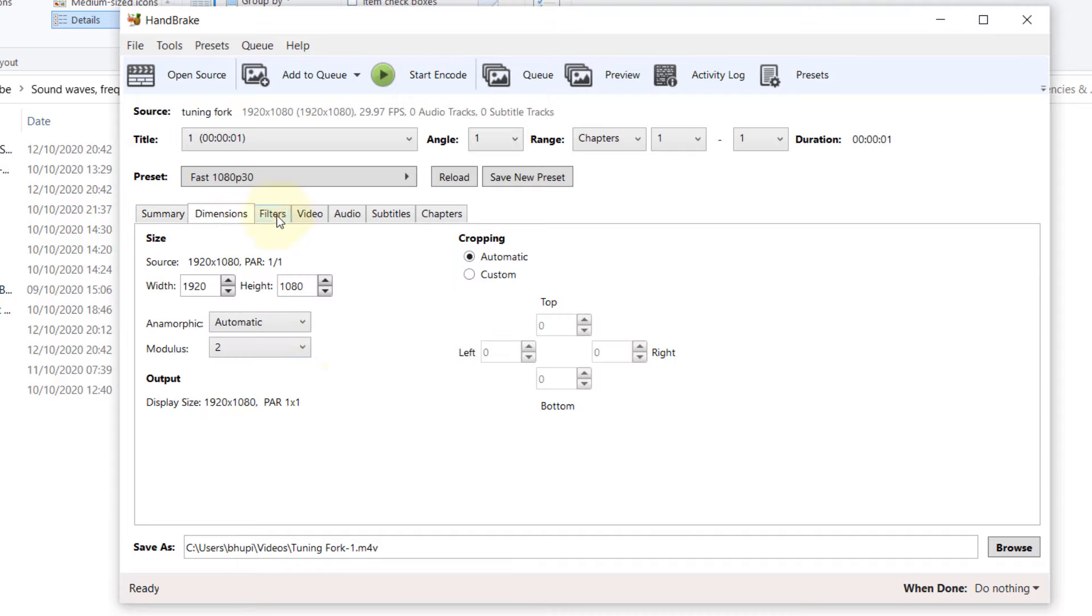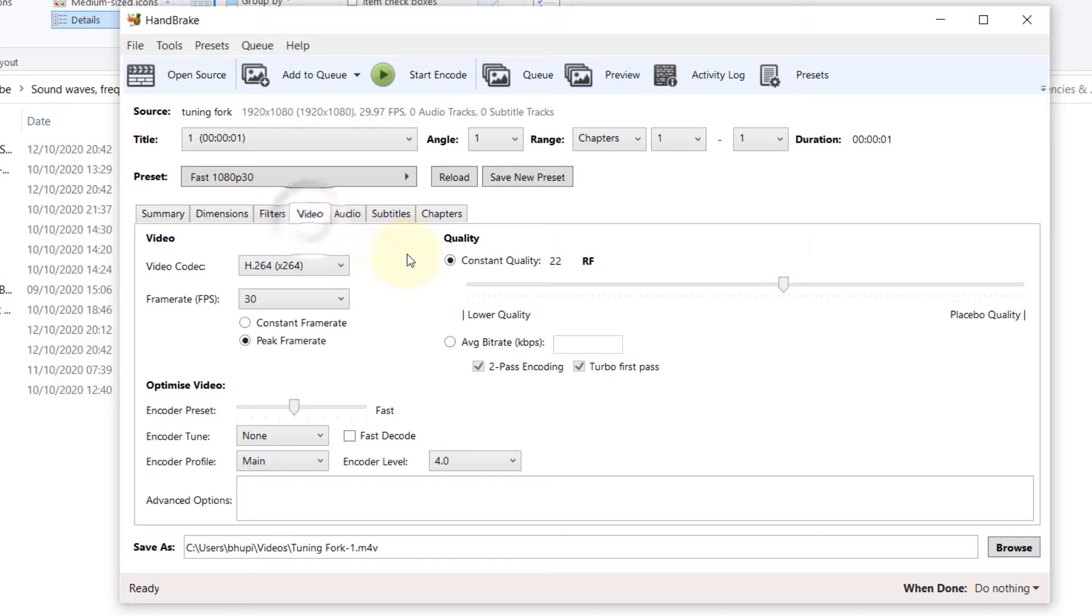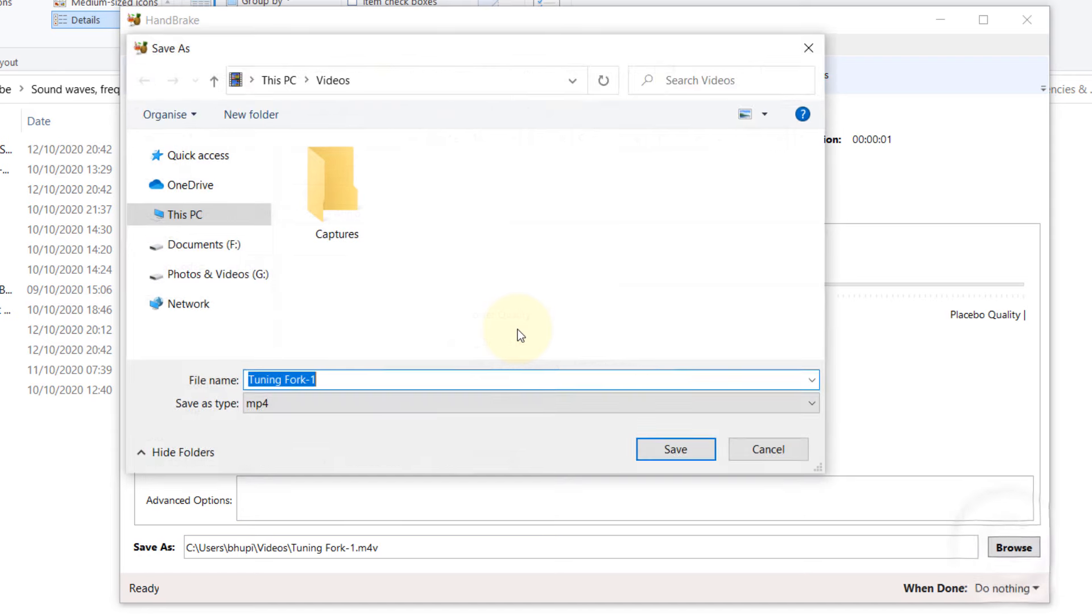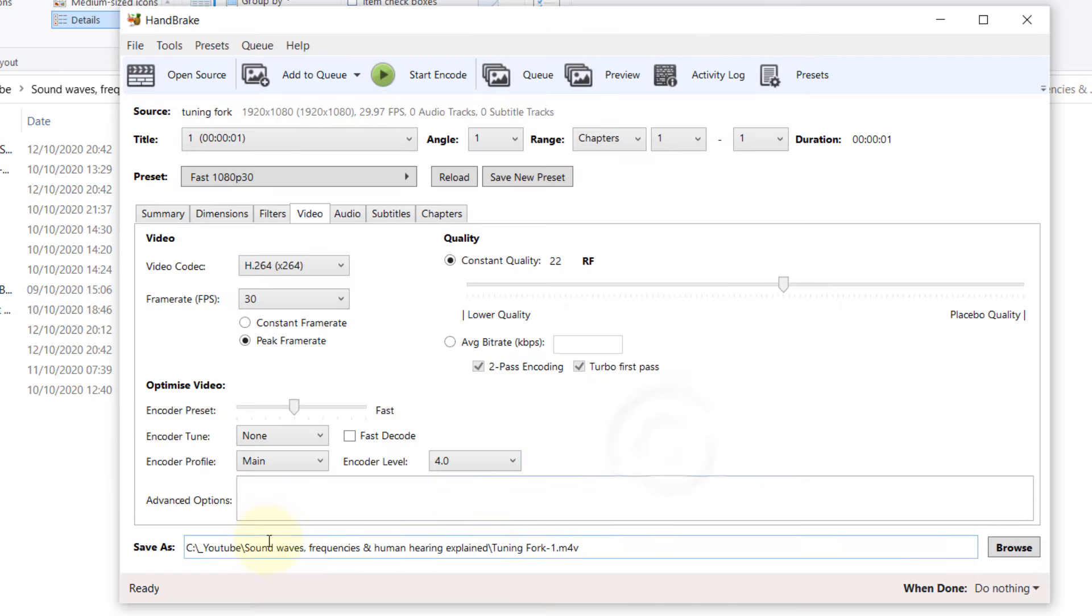Dimensions also you can check, Filter, Video. Here would be the Output folder. So if you click on Browse, you can select a new folder and then click on Save.